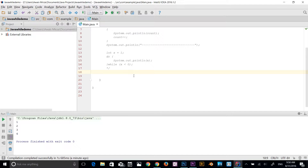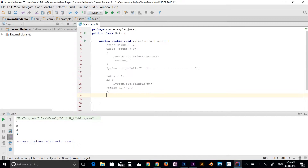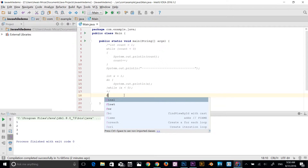The for loop contains the following statements: initialization, condition, and increment or decrement. I've explained while loop and do-while loop in the previous video and I have the same code here, so I'll explain the difference between for loop, do-while, and while loop.